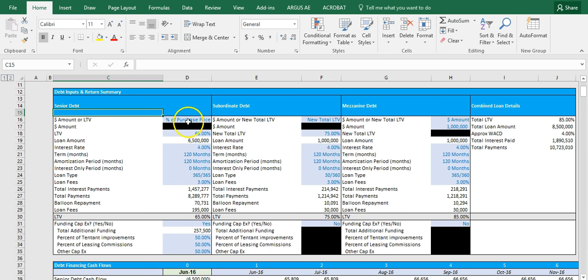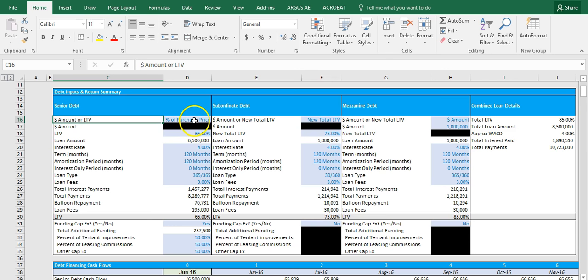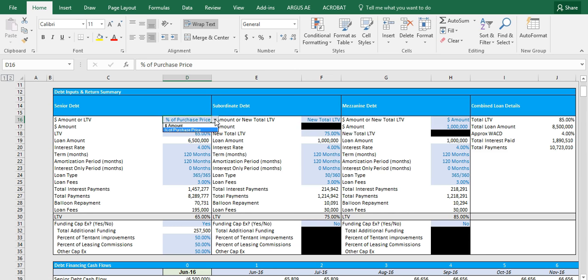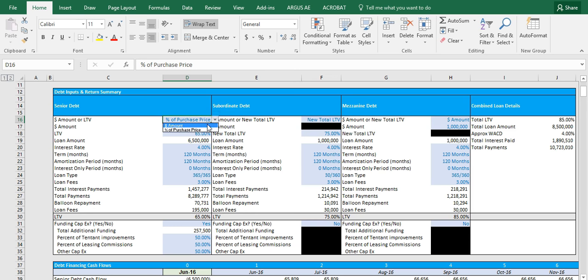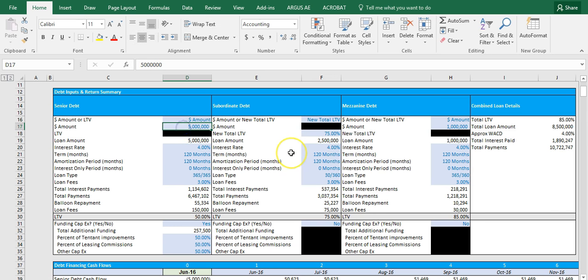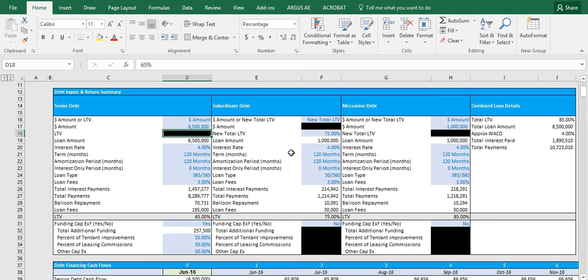So to start, let's dive into row 16, specifically cell D16. As you can see, you can pick between a percent of purchase price or the dollar amount. Now I want you to watch what happens as I alter between the two. You can see cell D17 is blacked out and cell D18 is open. Now when I switch, the inverse happens.